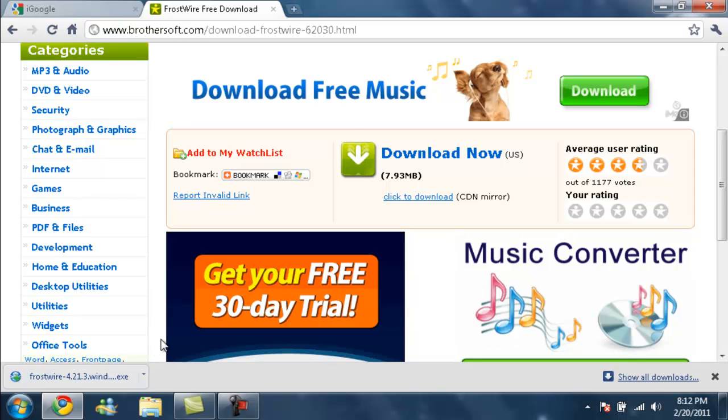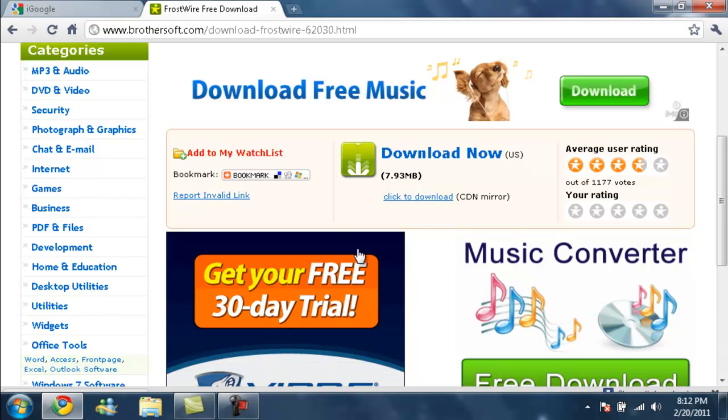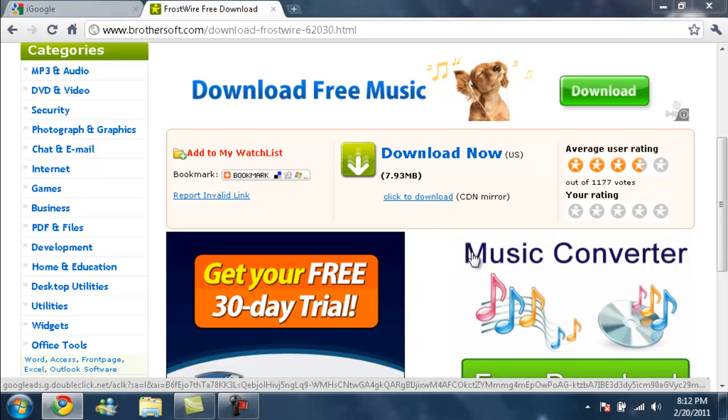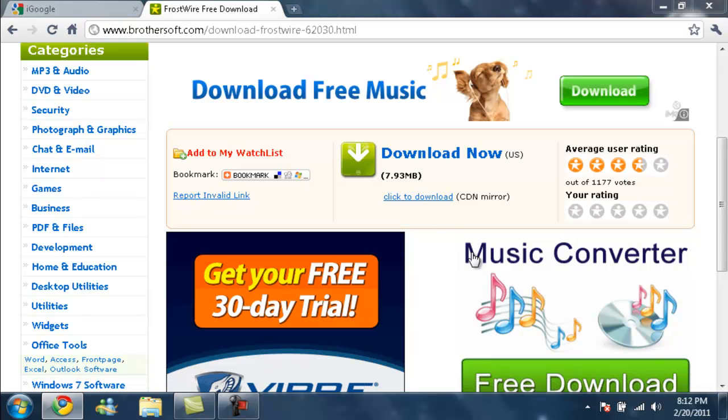Alright my download just finished and I'm ready. I'm going to click it.